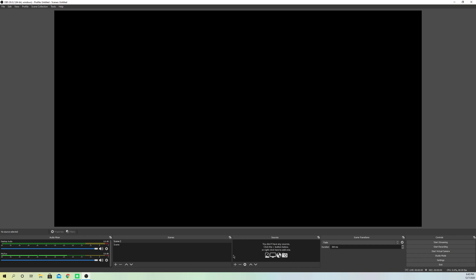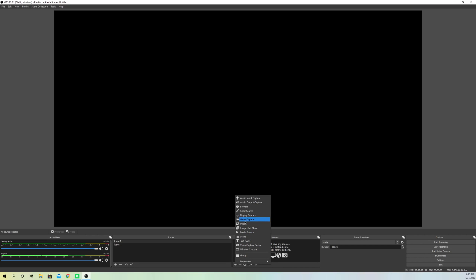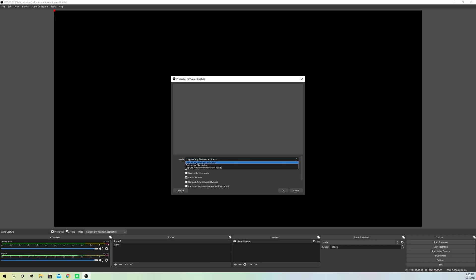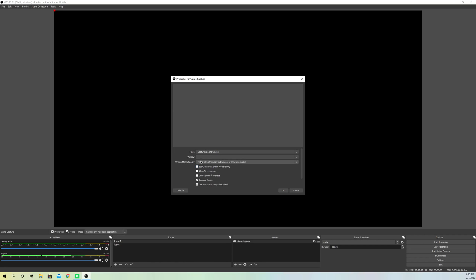First of all, what you want to do is go to your sources and go to your game. You can go to game capture, or if you want to record with something else like a video capture device — for example an Elgato HD — or you can go to display or window capture. What I'm going to choose right now is game capture.